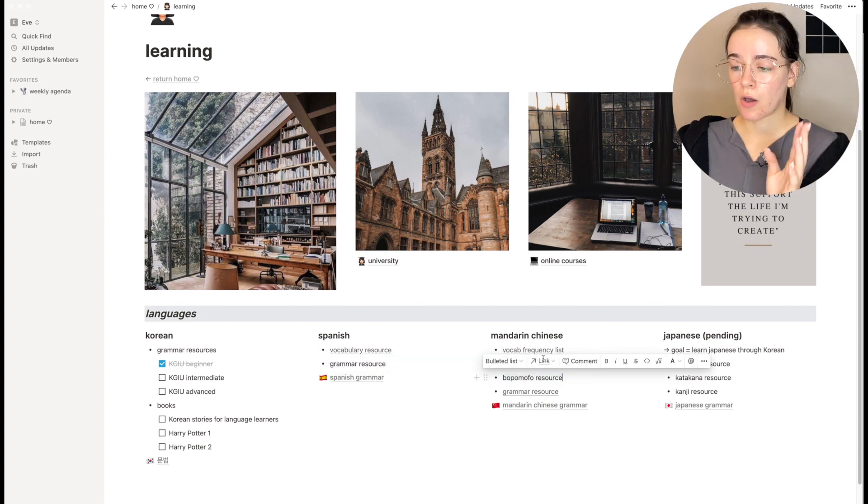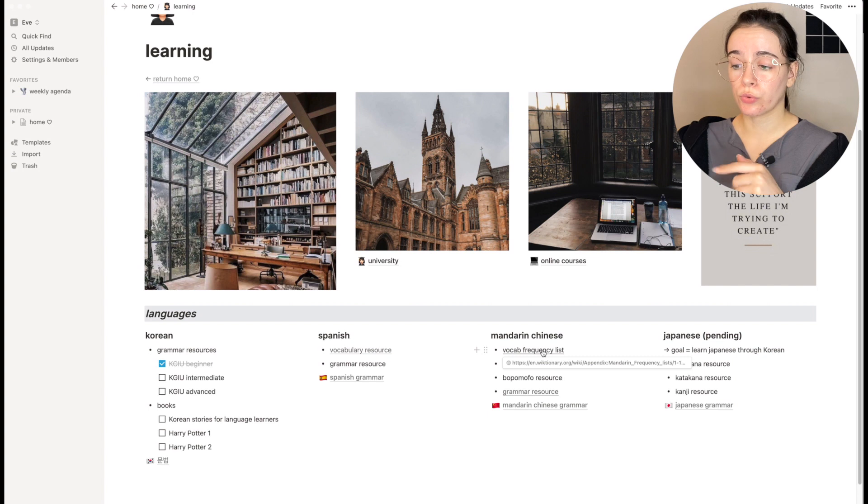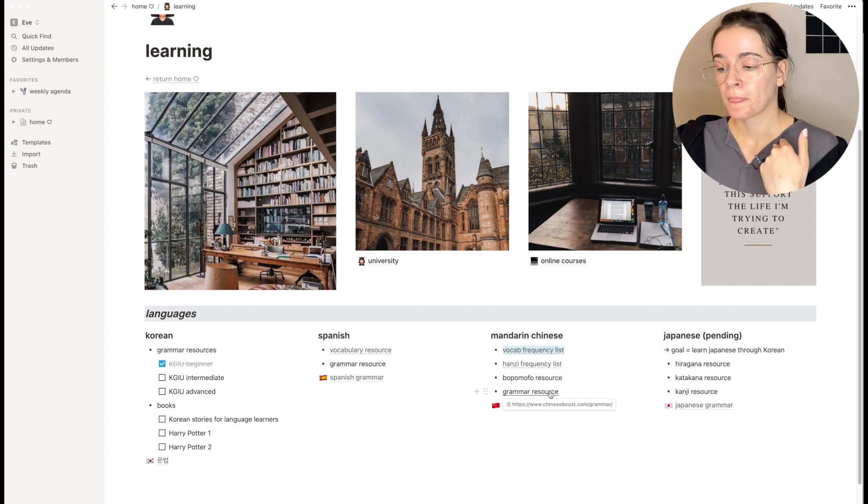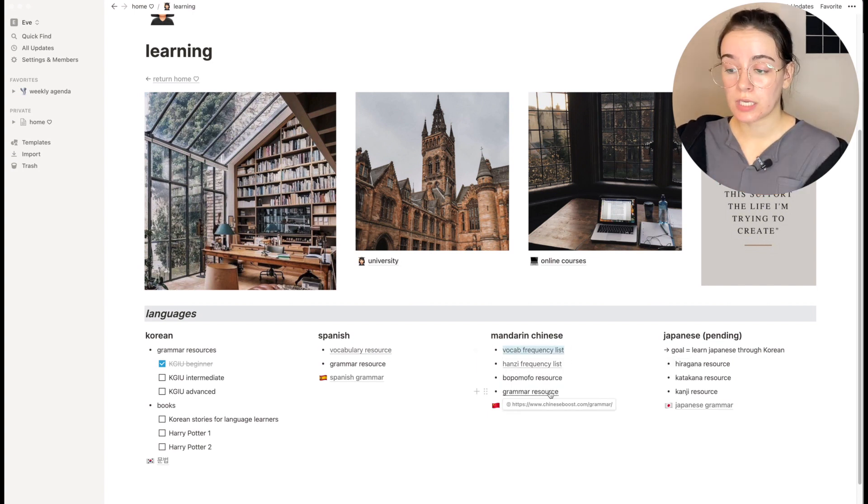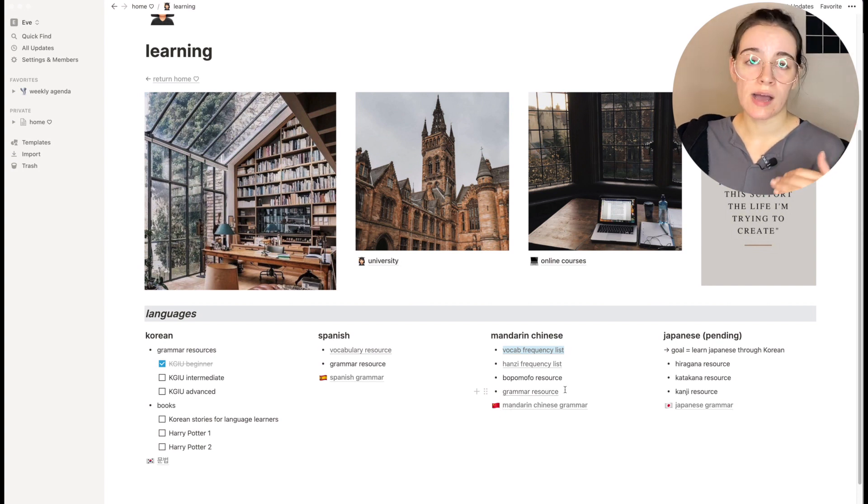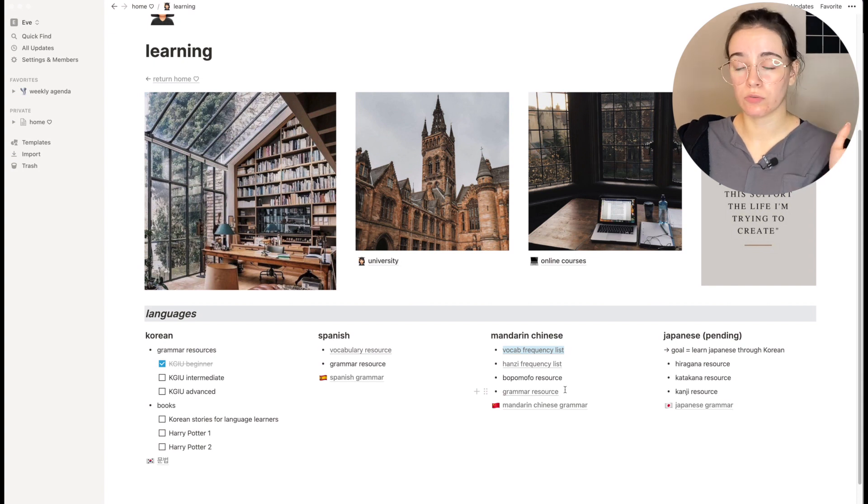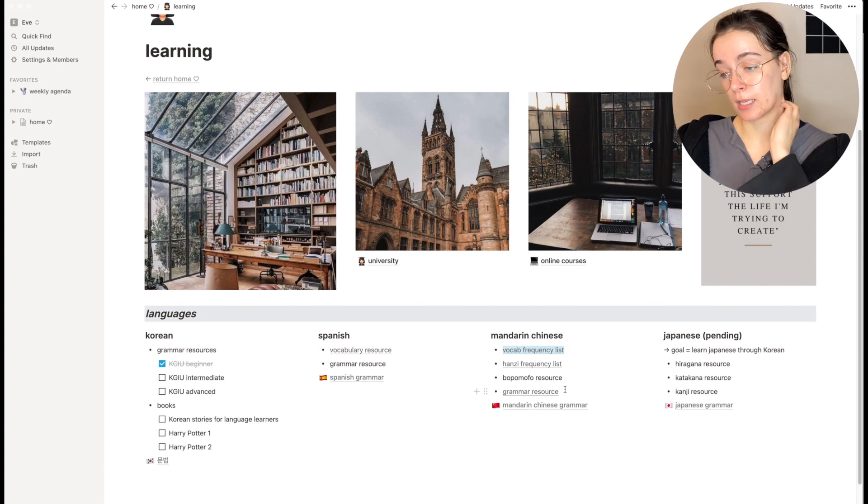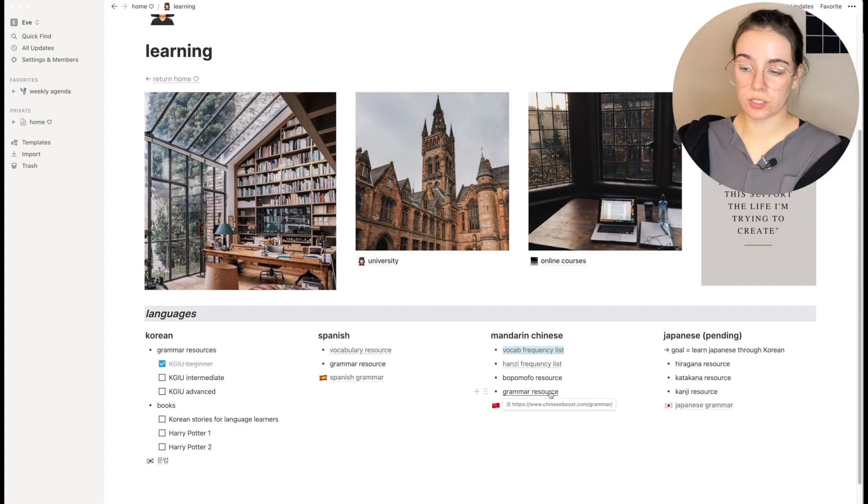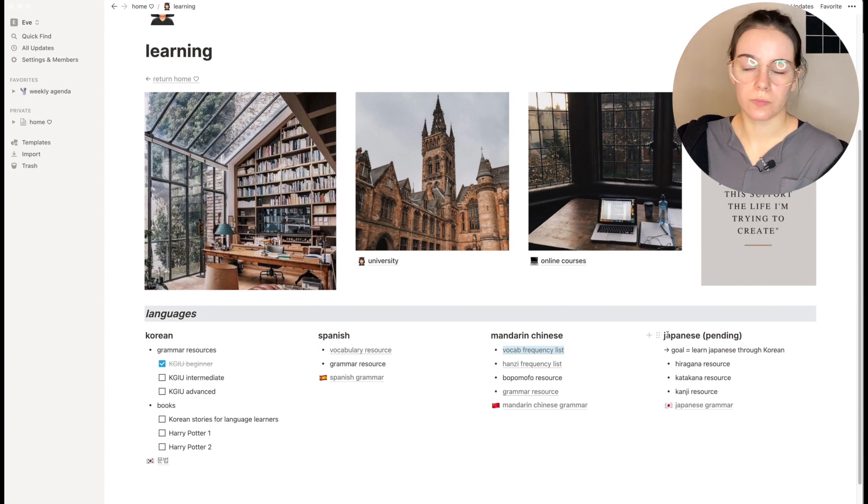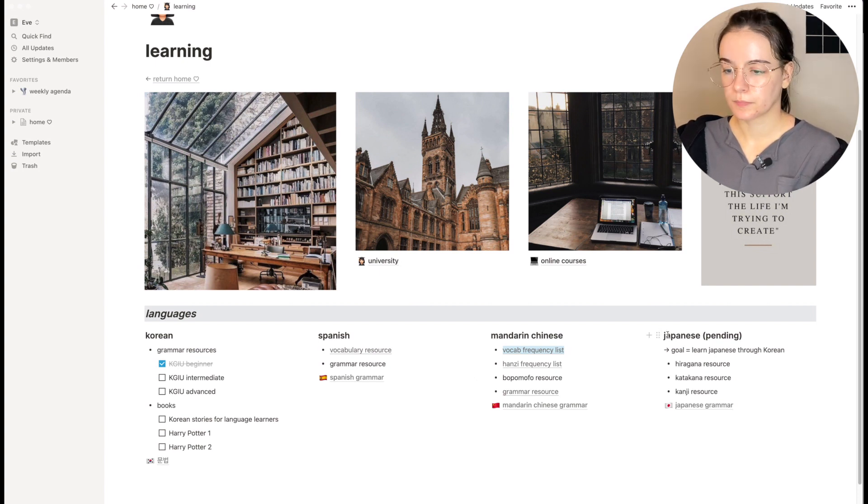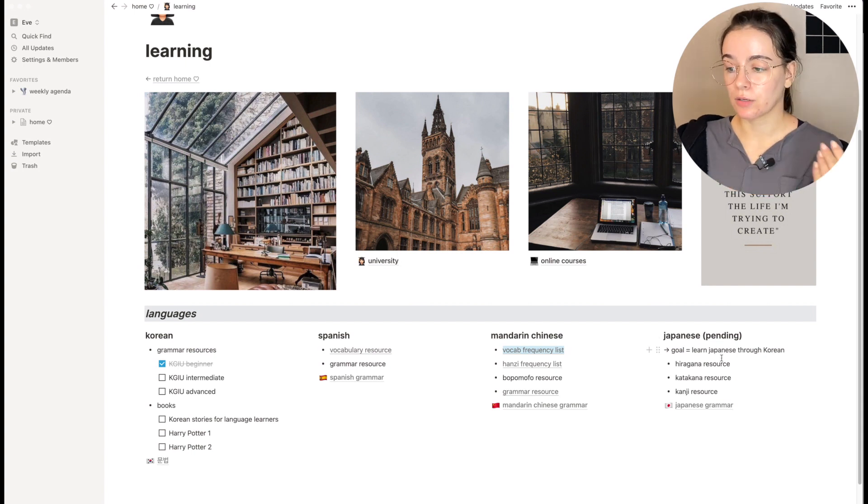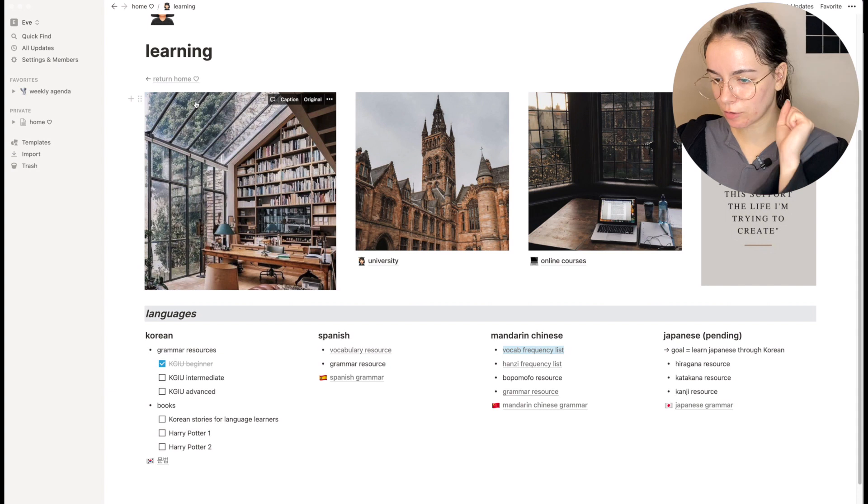Now for Mandarin Chinese, for now I want to go through a vocab frequency list and then a Hanzi frequency list, and I also found a grammar resource. I'm not sure if I'm gonna use it because I do have the textbooks that I had in my Mandarin classes at university, so I'm gonna go try to find them in my parents' house. And if I can't find them I'll be using this grammar resource that I found. And the Japanese I'm not gonna go over it because for now it really doesn't matter. It's not in my immediate plans because I want to learn Japanese through Korean, so I might learn some hiragana and katakana.